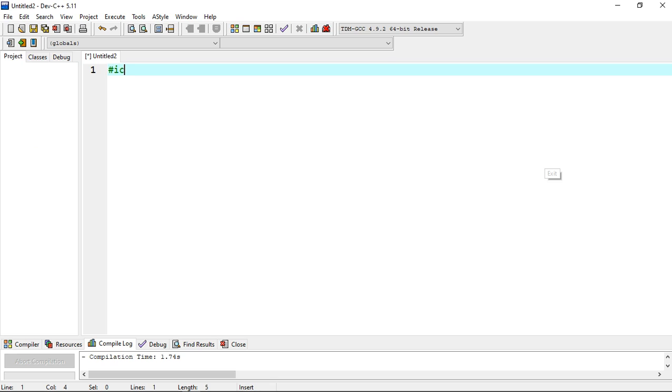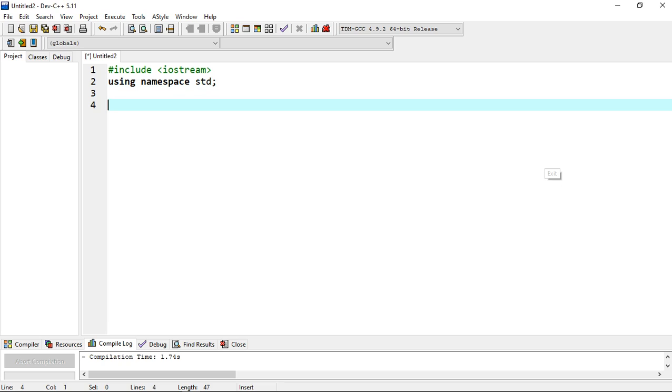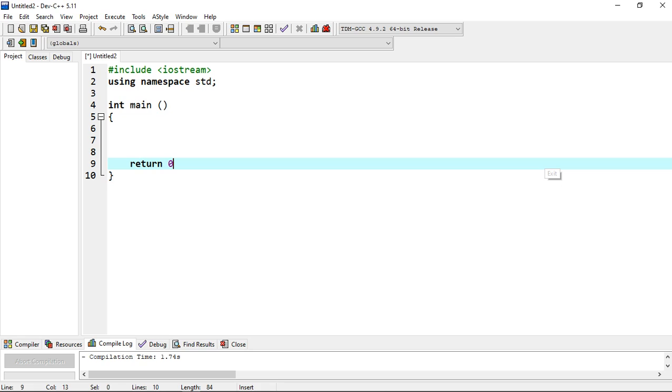First of all we start by including - mind that C++ is case sensitive - include iostream. We start by using namespace std, then now we are starting our main function. We open this and write the return zero. This is our program skeleton.